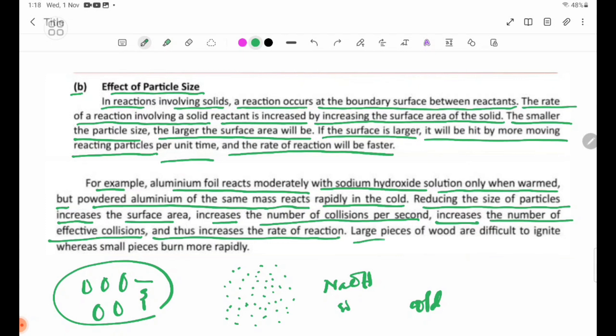Large pieces of wood are difficult to ignite, whereas small pieces burn more rapidly.